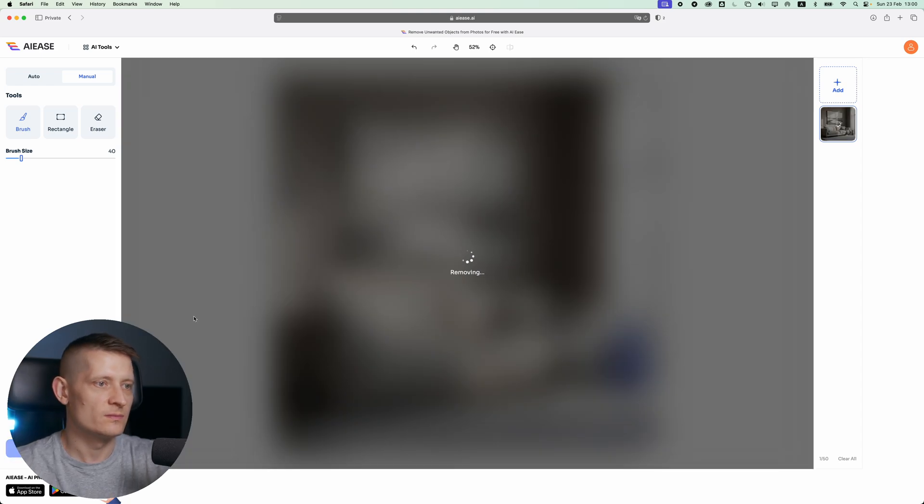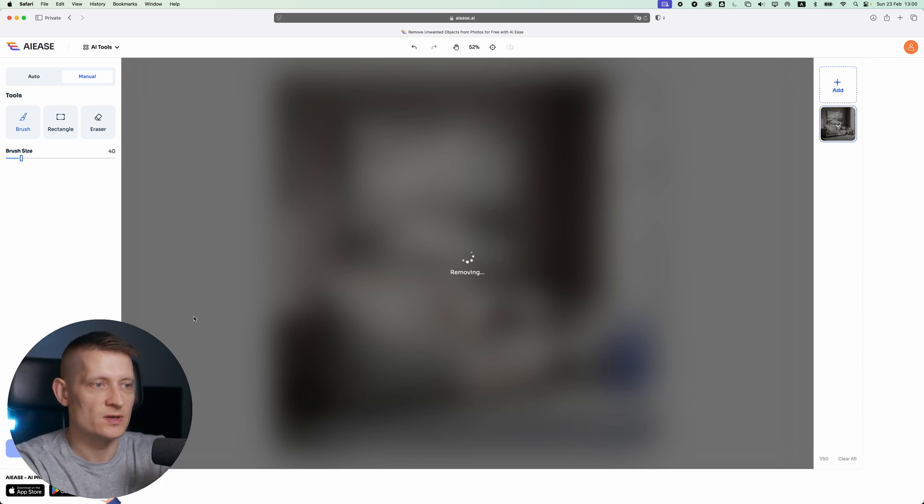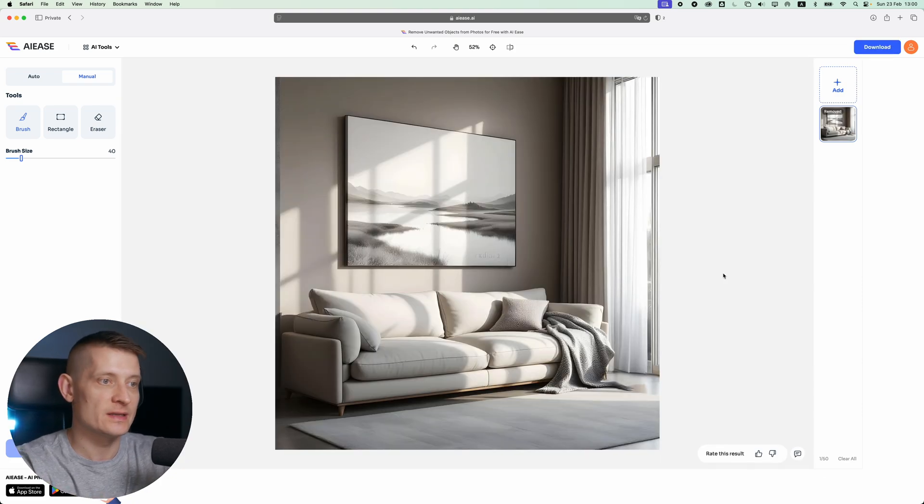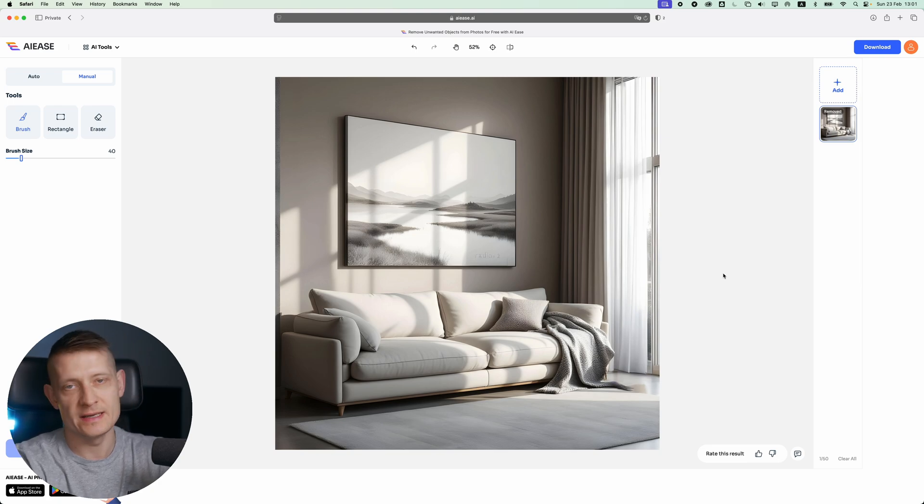Let's click on remove. Then we just have to wait and it's going to do its job to remove this part. Look at that, that's amazing. It's just gone from the image. That's how easy it is.